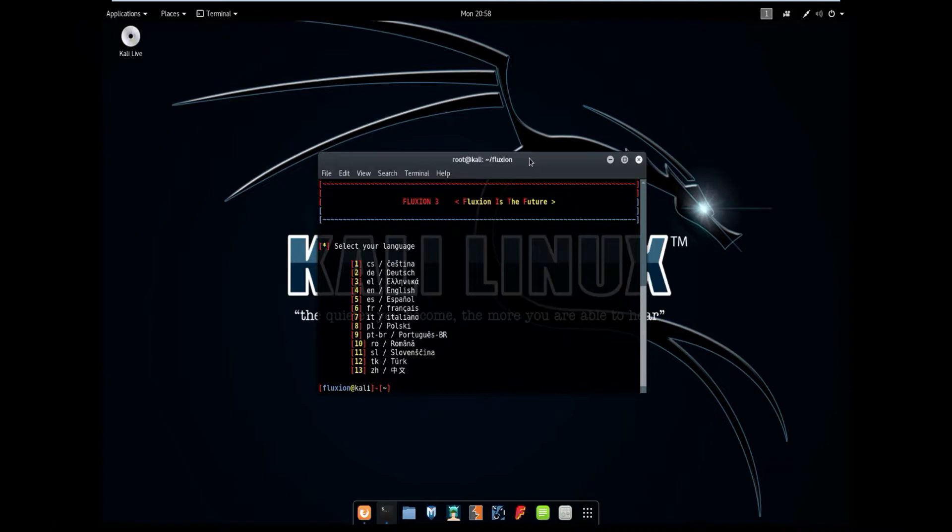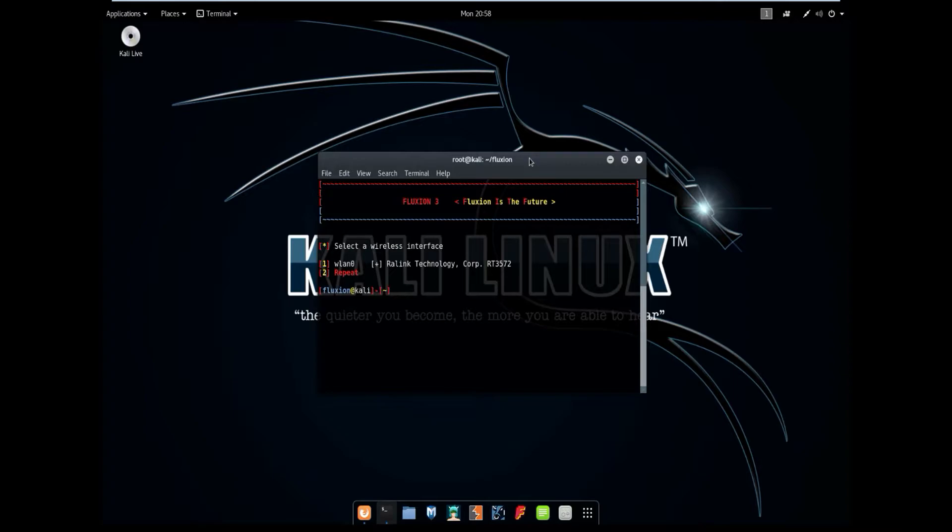After you install the dependencies it should take you to this page where you should select your language. My language is obviously English so I'm going to select number 4. And then it's going to show your wireless adapters. Mine is on WLAN 0. If yours did not come up you can unplug it and replug it back in and select number 2 to basically refresh the wireless interface page. Since mine is up here and it's WLAN 1 I'm going to select number 1.